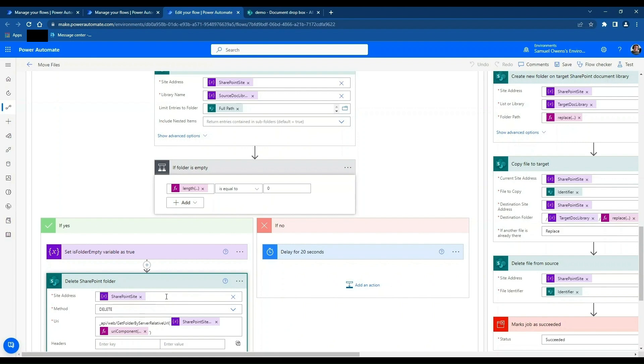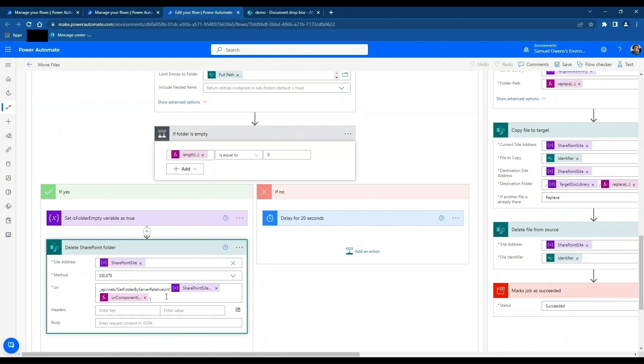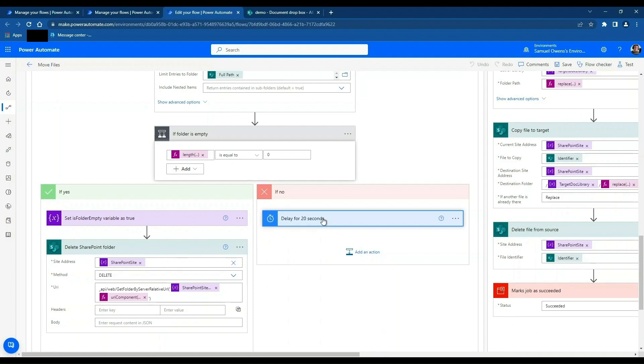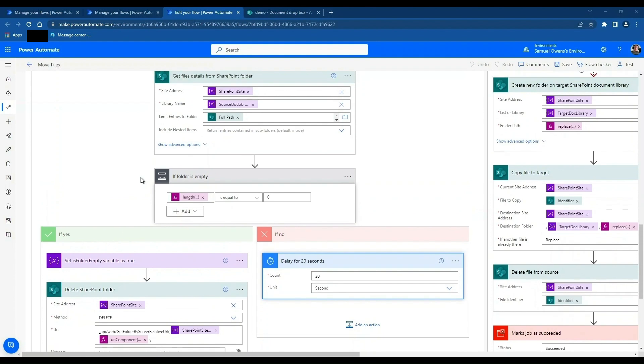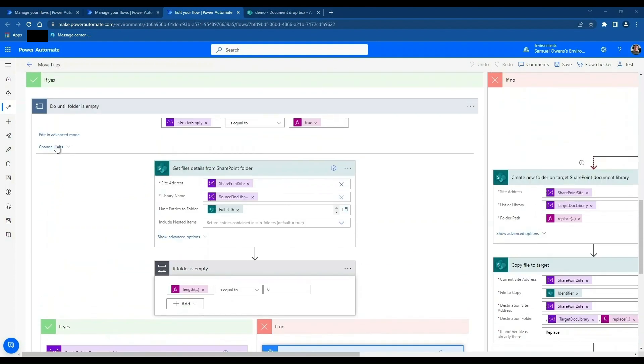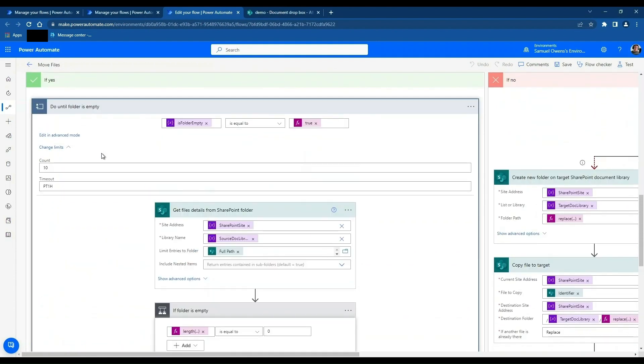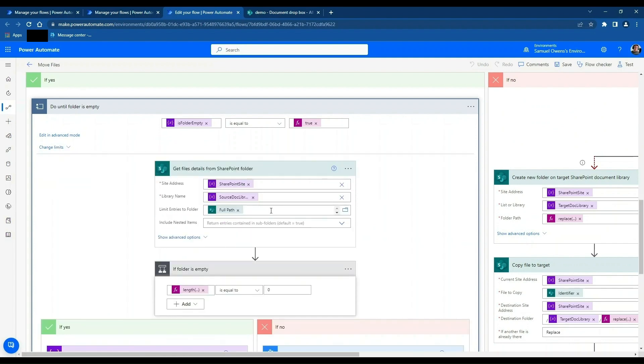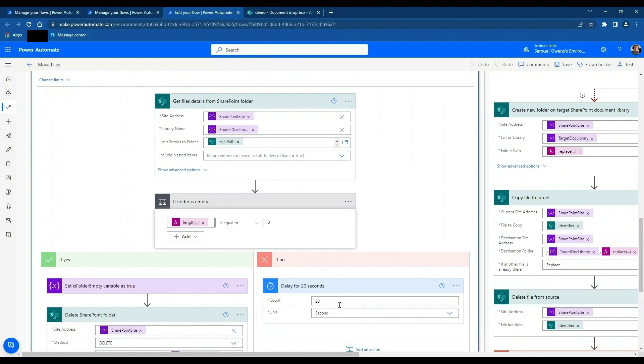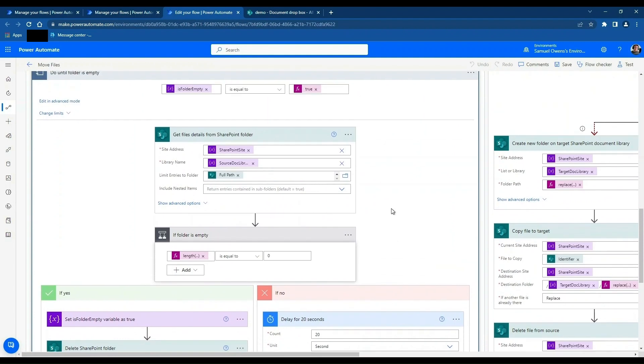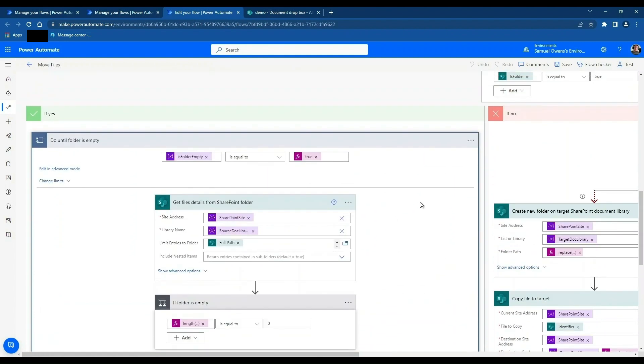So we're using the HTTP action from SharePoint to do that because there's no out-of-the-box delete folder action. But if there are files in there, then we're just delaying for 20 seconds. So that will make sure that we're not thrashing this flow over and over again. What you can also do is you've got limits for loops. So this will go around 10 times. You can change that based on your use case, or you can increase this delay for you as well. So that's how the flow works.